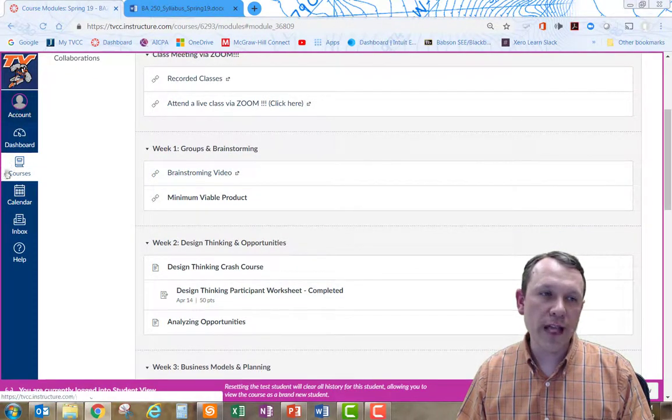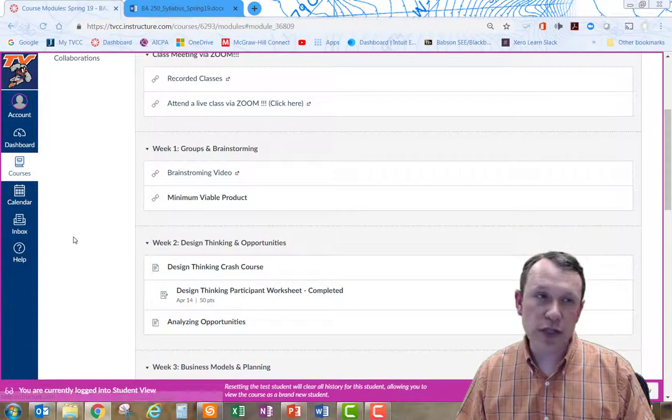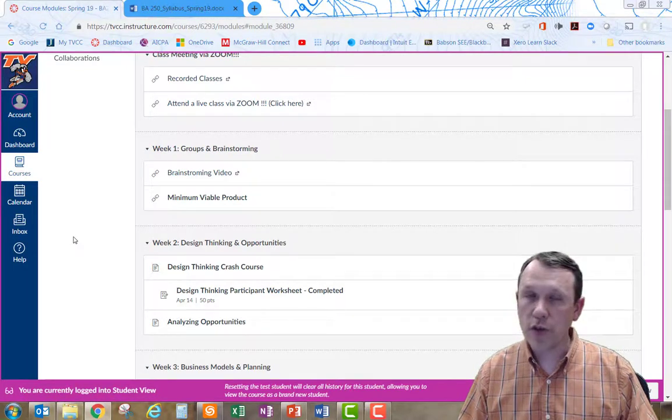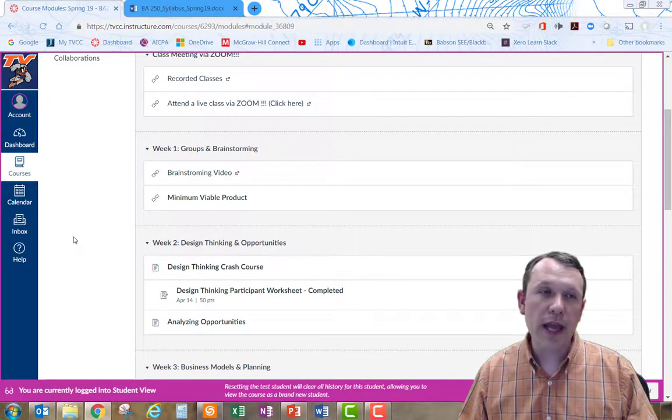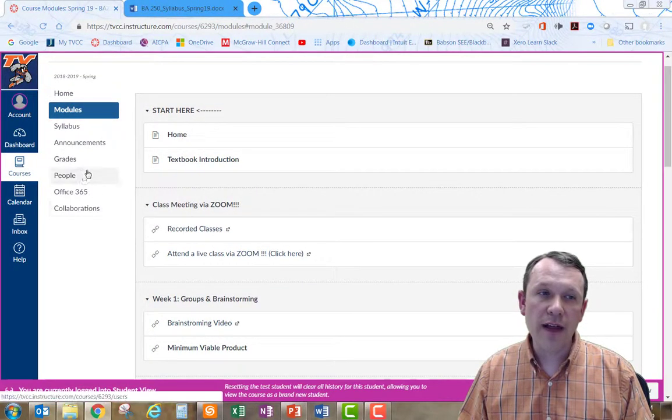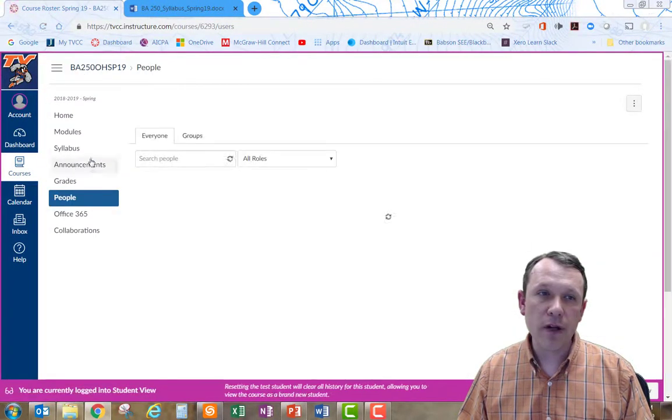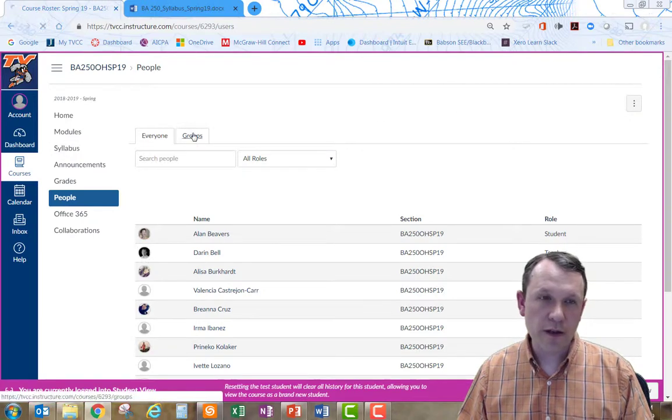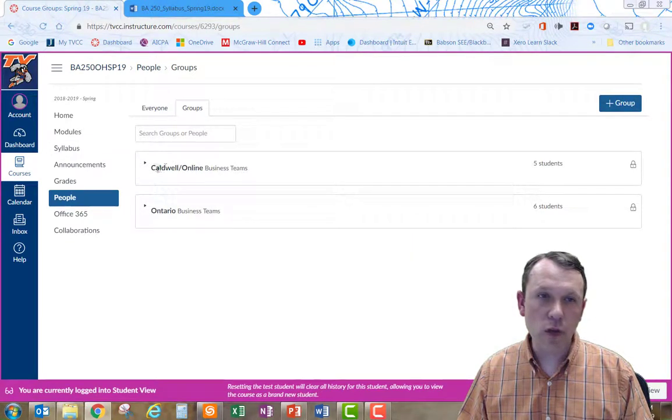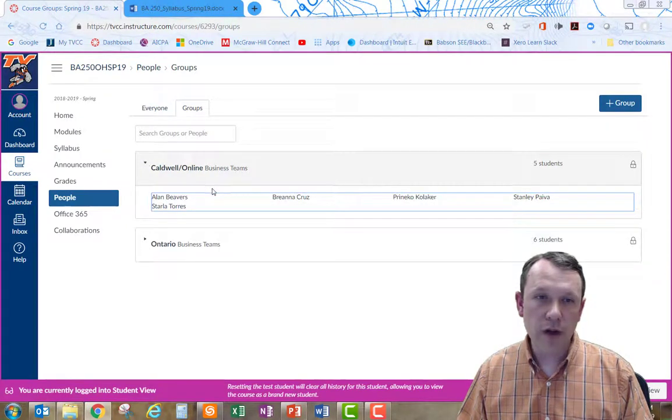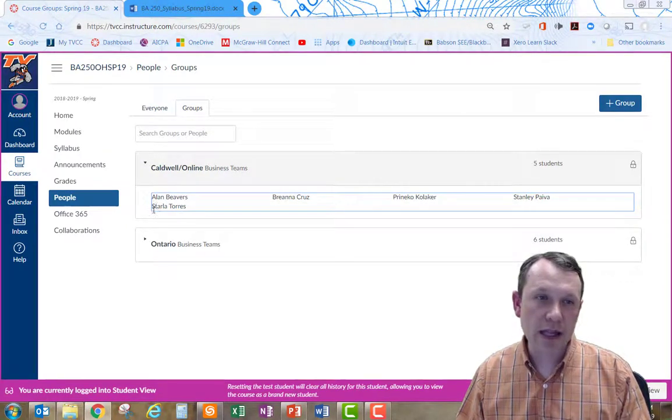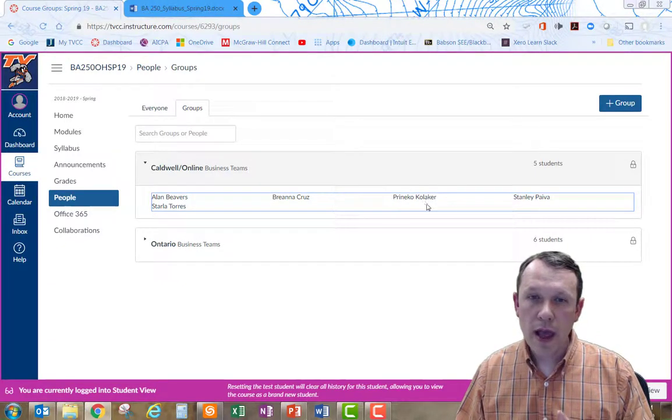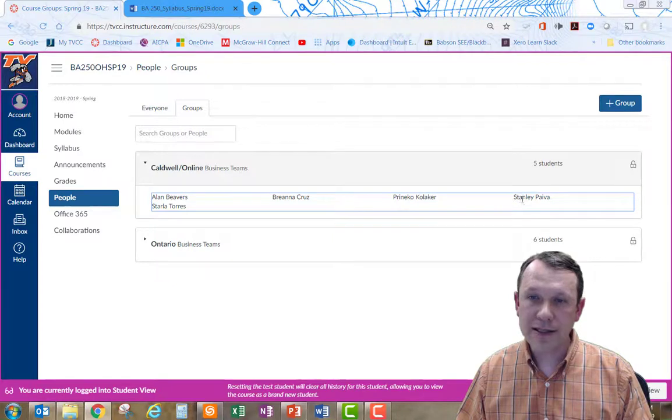What you're going to want to do is over here on the left side, as an individual student, you will have a group link over there. Click on group and you're going to be working with the Caldwell group over there. It's called the Caldwell online business group. There's five students in the group here. They are all listed out. There's Alan, Starla, Brianna, Pernico, and Stanley. Sorry, I forgot your name wrong.